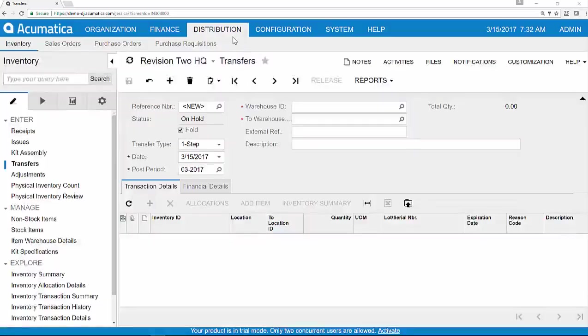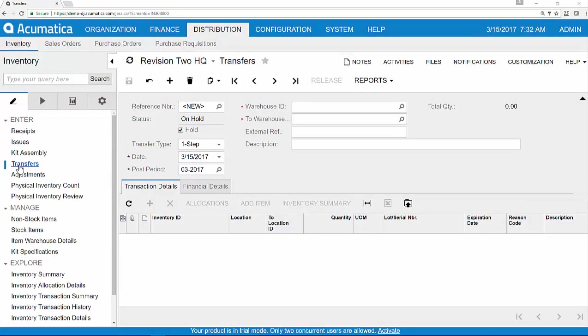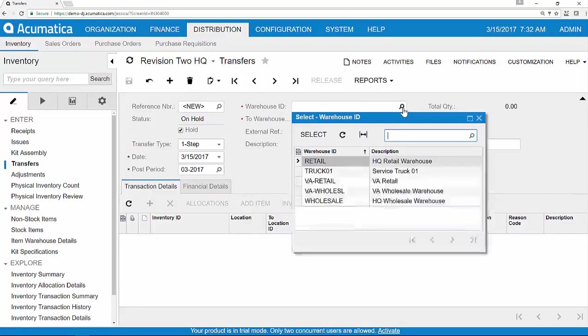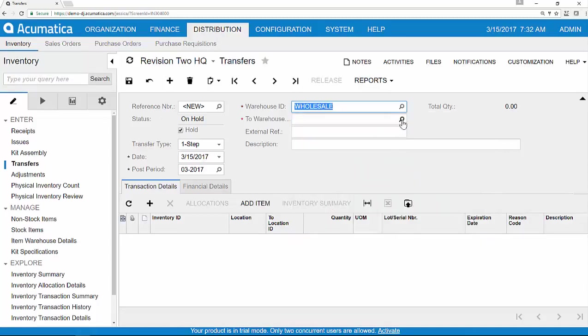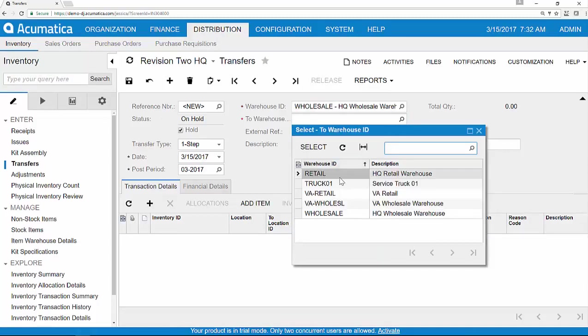To begin, I navigate to the distribution module and I select the transfer screen. Then I select the warehouses that are involved with the transfer. In this case, we're moving from our wholesale warehouse to our retail store.